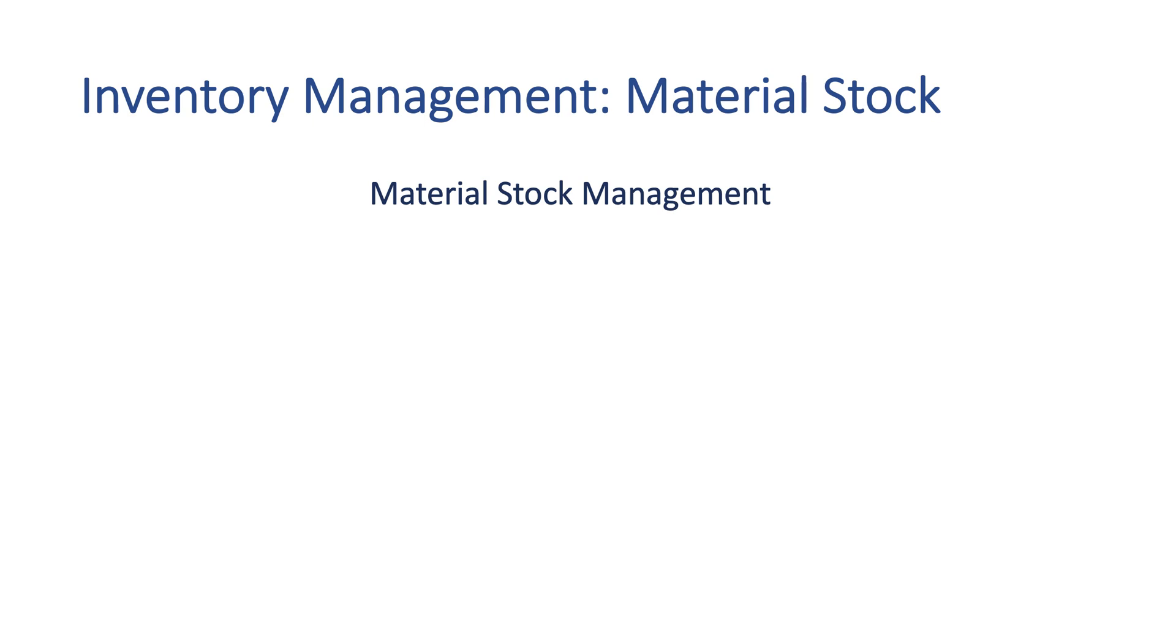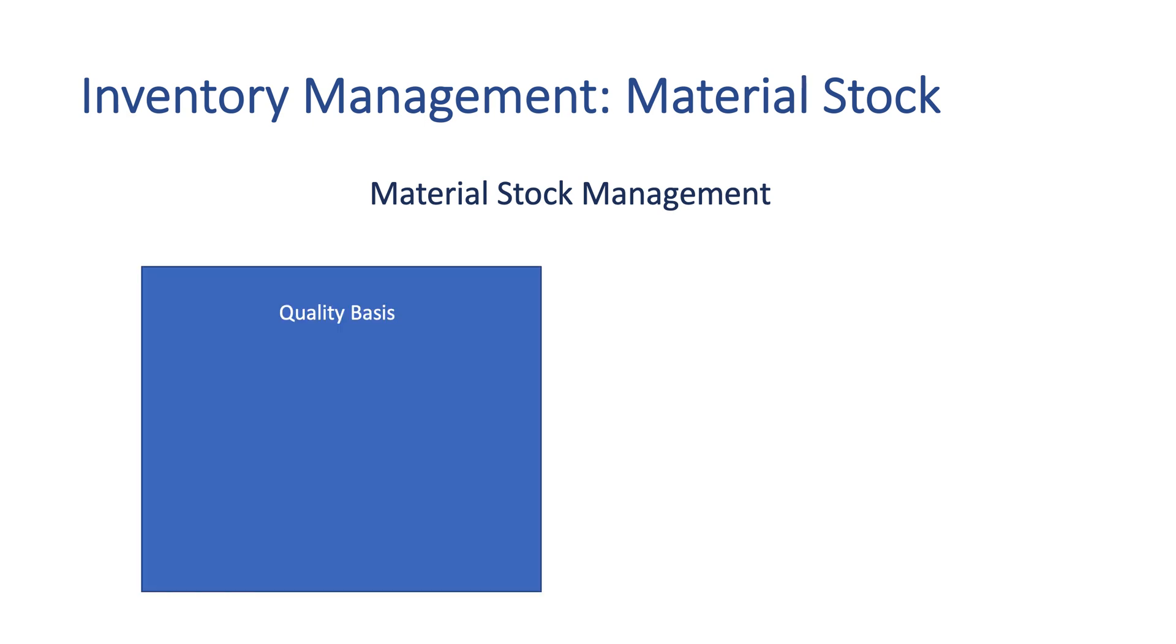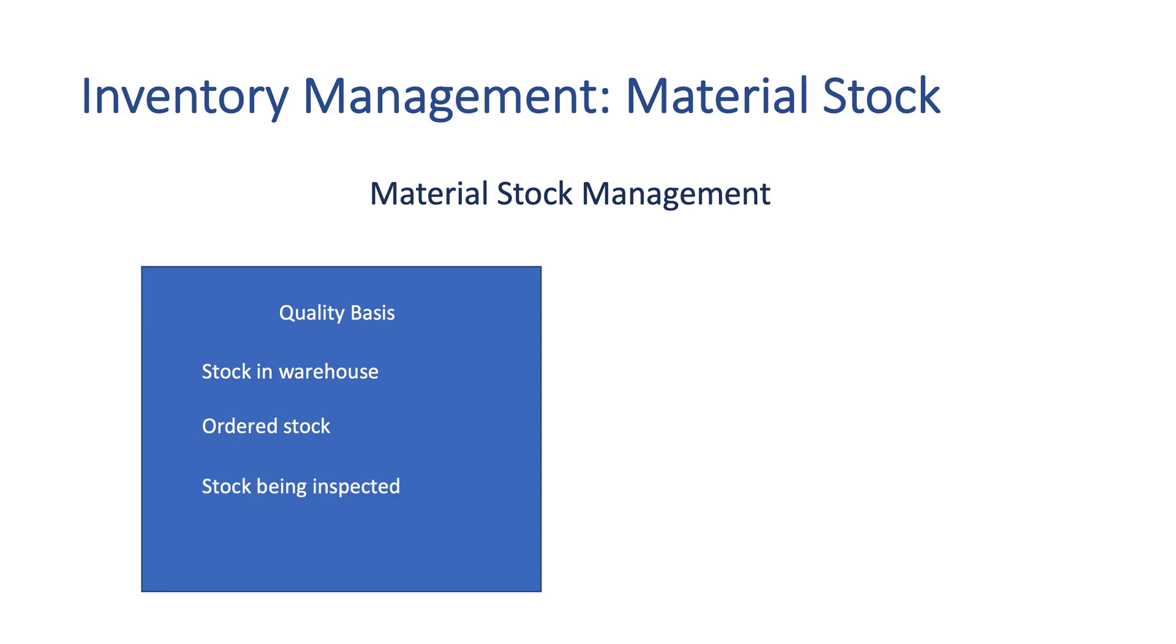First, the material stock is measured by quantity. At any time there is a transaction in the system that affects the quantity of the stock, it updates the stock level. This includes warehouse stock, ordered but undelivered stock, and stock in inspection. SAP provides real-time insights into material stock levels at any given time.